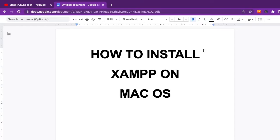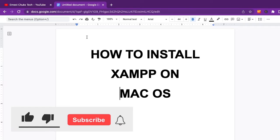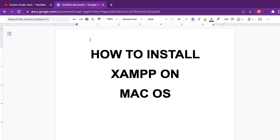Hi guys, welcome to my YouTube channel. My name is Enes and in today's video I'm going to teach you how to install XAMPP on macOS. If you enjoy this video please give it a thumbs up, leave any questions in the comment section below, and if you're new to my channel please consider hitting the subscribe button and turning on notifications.